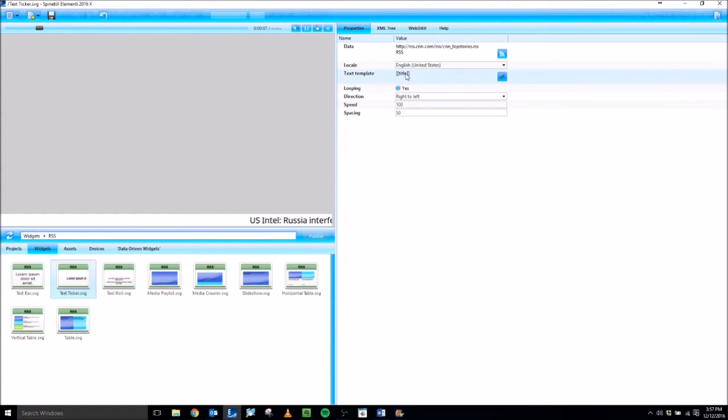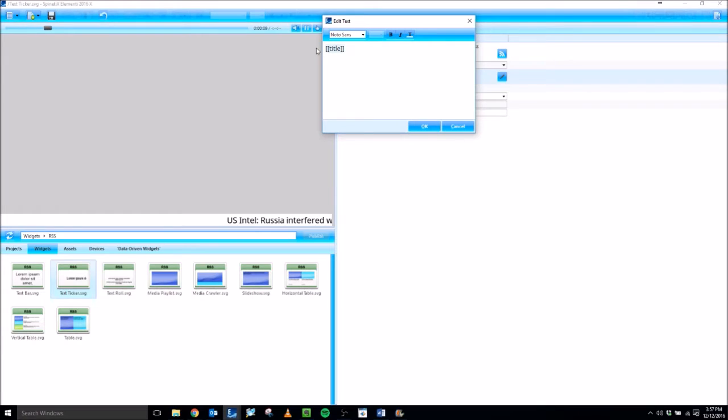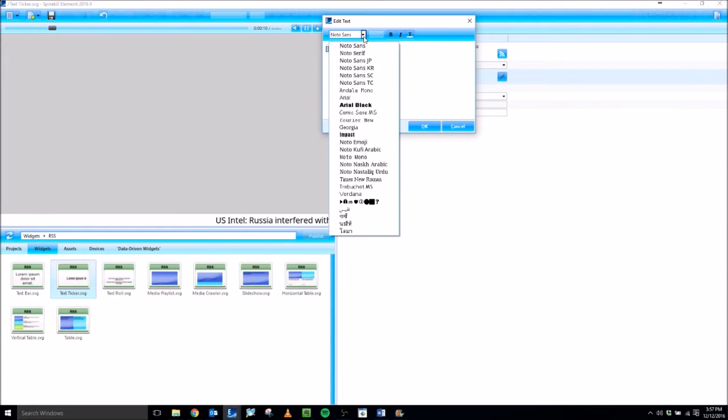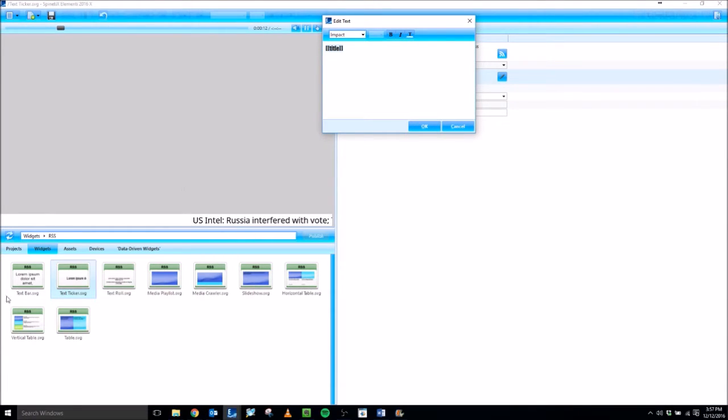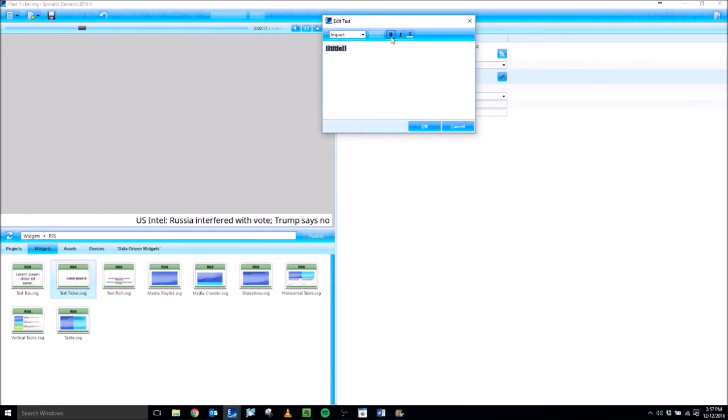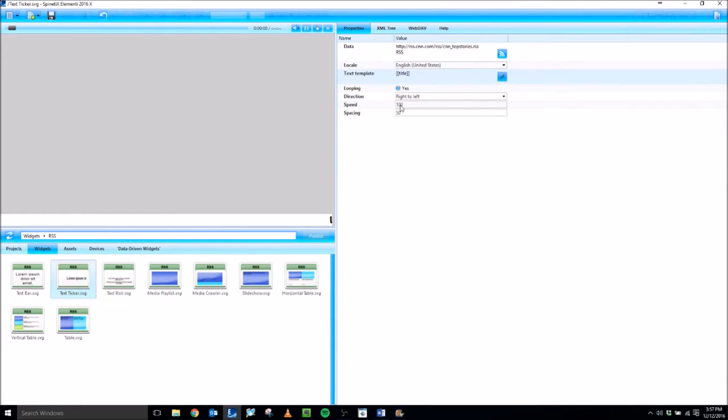You can format the text under Text Template. You'll see this same property show up in all three of the text widgets: text bar, text ticker, and text roll. So I'm going to change the font and not touch the color. You can do formatting there.